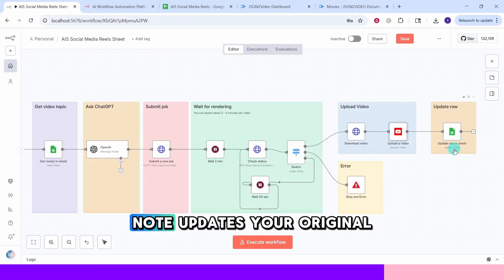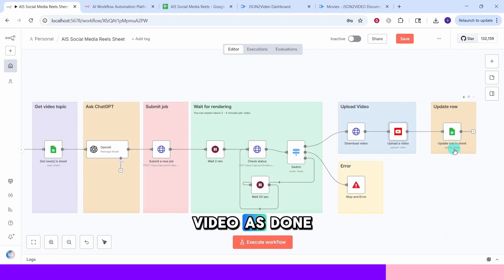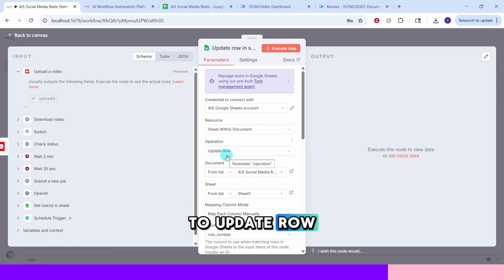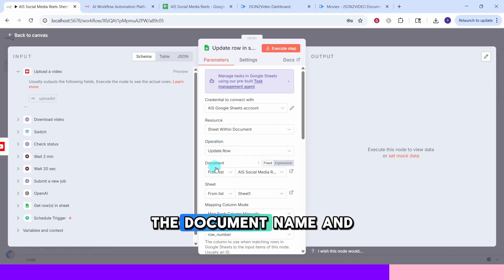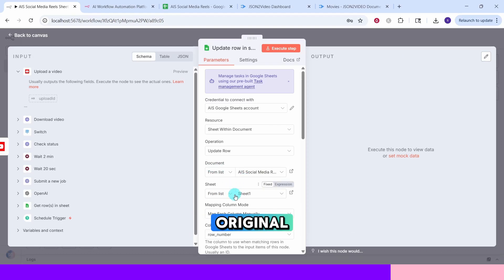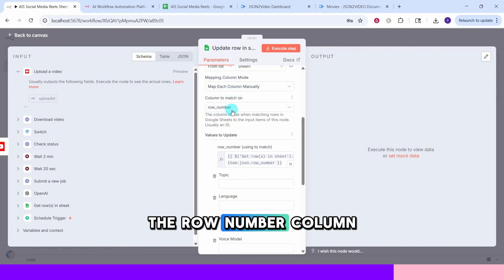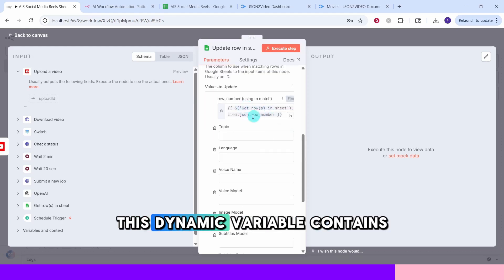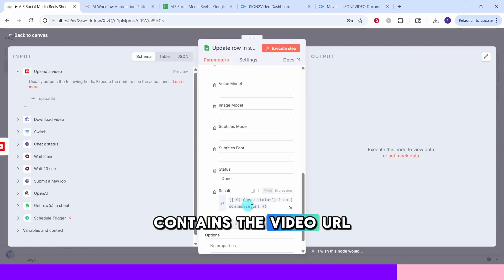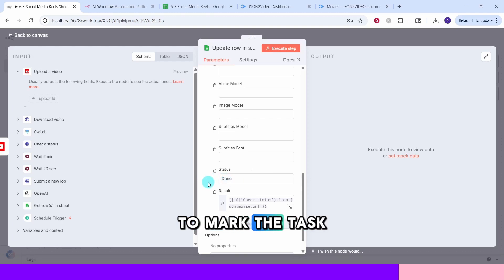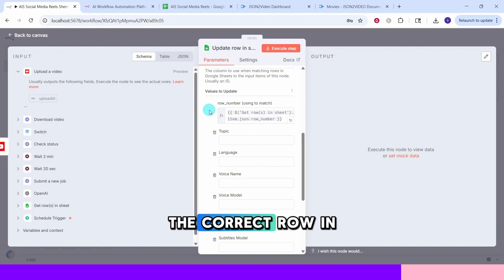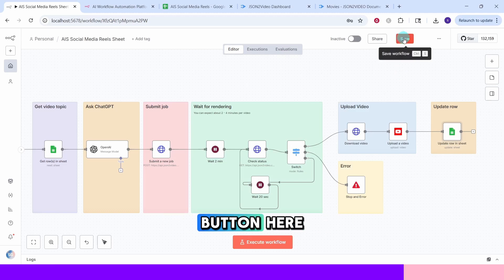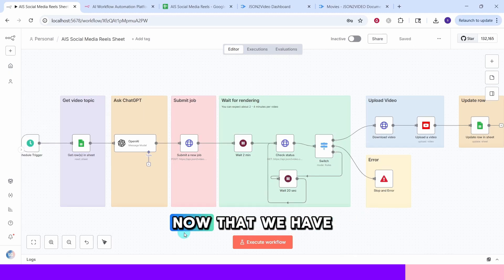Finally, this Google sheet node updates your original spreadsheet to mark the video as done and store the YouTube URL. The operation is set to update row to modify existing rows. The document name and sheet name match your original spreadsheet. In mapping column mode, we have specified map each column manually and we are using the row number to match the rows. This dynamic variable contains the row number to match. The result field here contains the video URL and the status field is set to done to mark the task as complete. This matching column ensures you are updating the correct row in your spreadsheet. Remember to save your workflow frequently by clicking the save button here as the changes are not automatically saved.